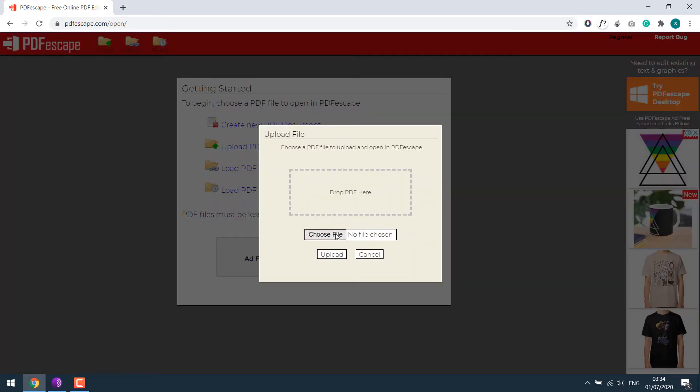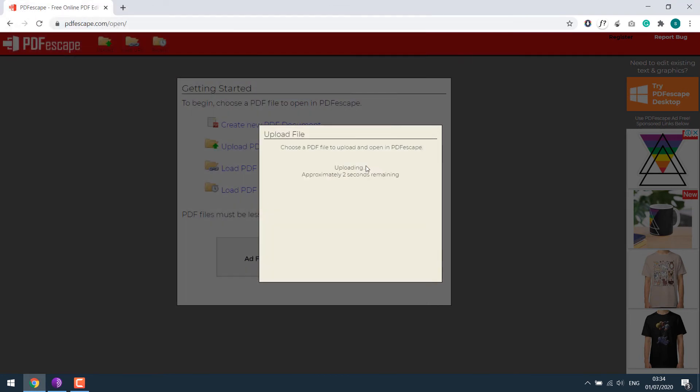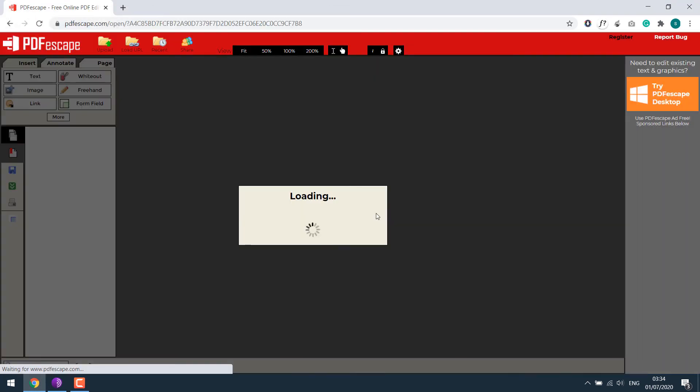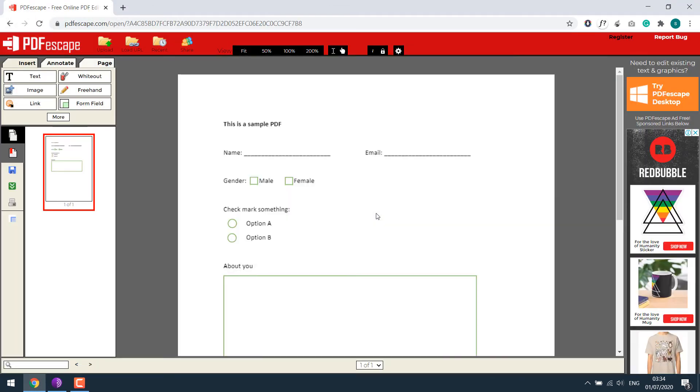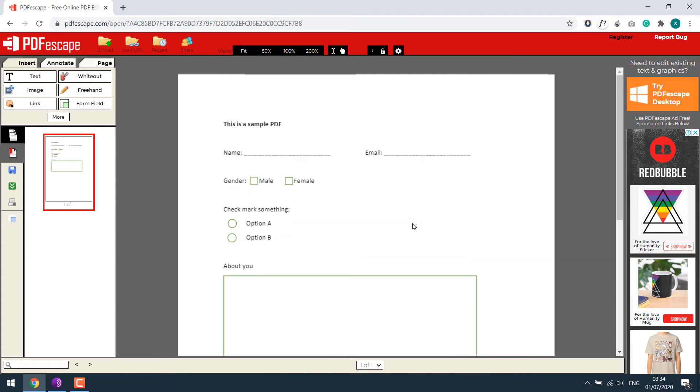Choose file, and this is the one we made earlier. So as you can see, here is our PDF file. In order to make it work, go to form field.